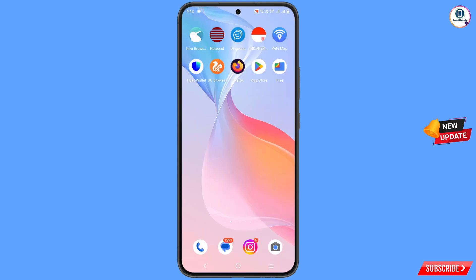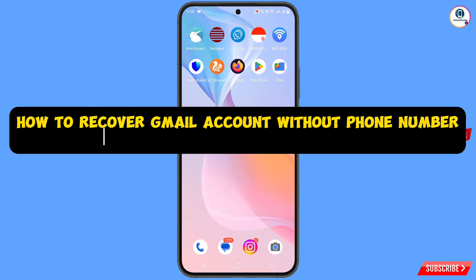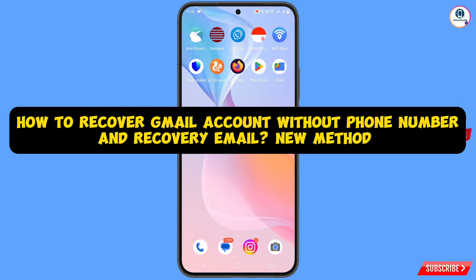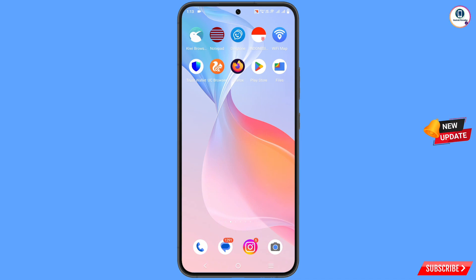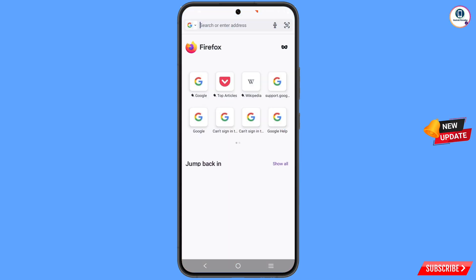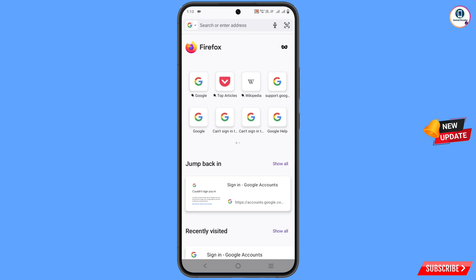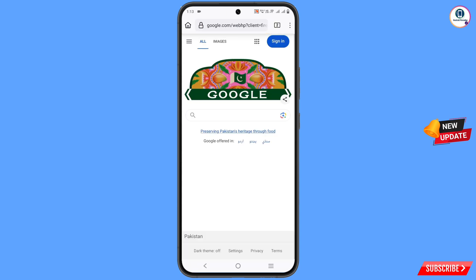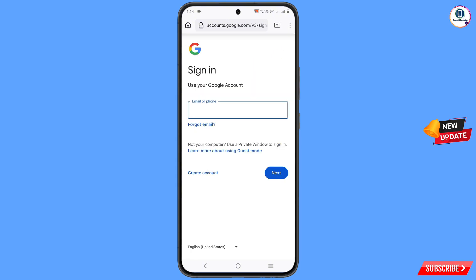In this video we are going to show you how to recover a Gmail account without phone number and recovery email. For this, you can use any browser. On google.com, tap on sign-in and here you have to provide your Gmail account that you want to recover.